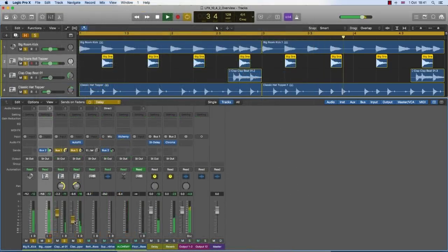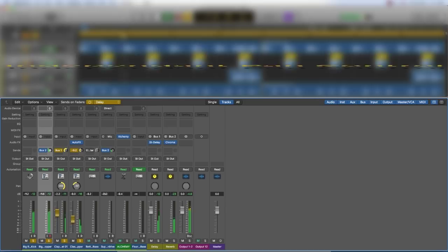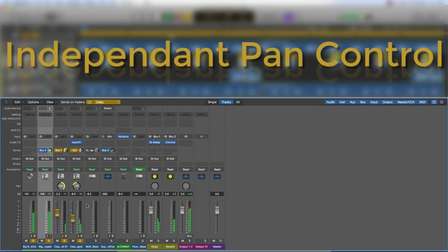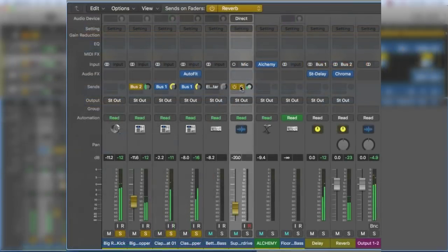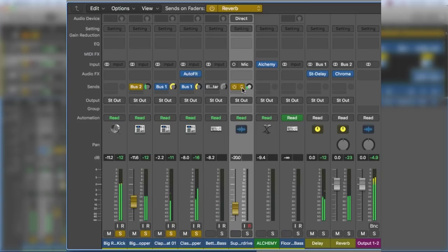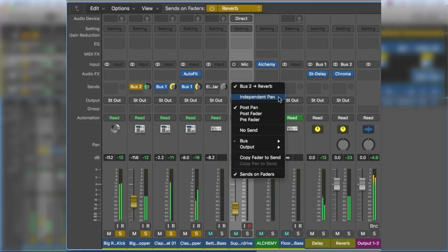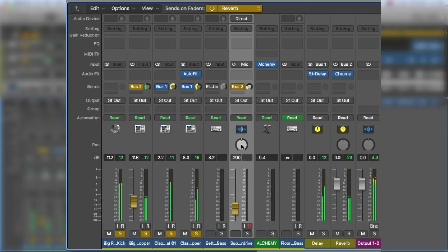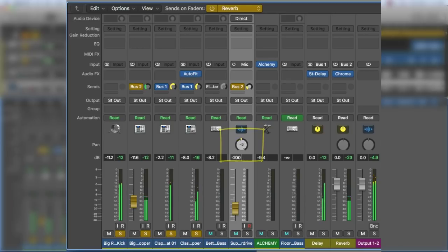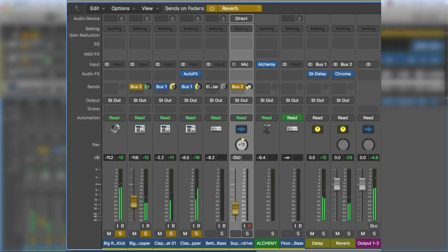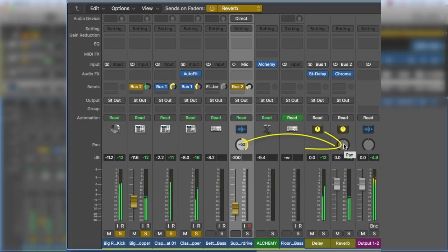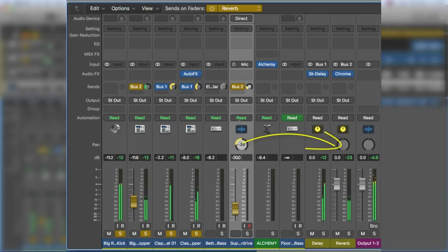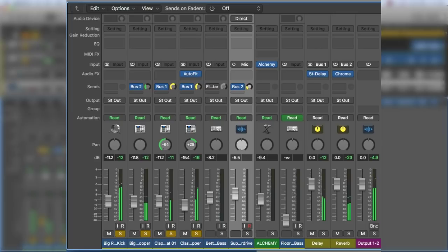But I think it really comes into its own when you add the new independent pan control to the equation. To do this, from the send dropdown menu found on the channel strip, select independent pan. When in sends on fader mode, you'll see a pan control appear for the channel strip you're working on. What this does is independently pan the sent signal to the left or right of your bus send, meaning you could effectively have the channel strip panned left and the sends on the fader panned to the right. Giving you independent panning control over the send. Pretty cool.